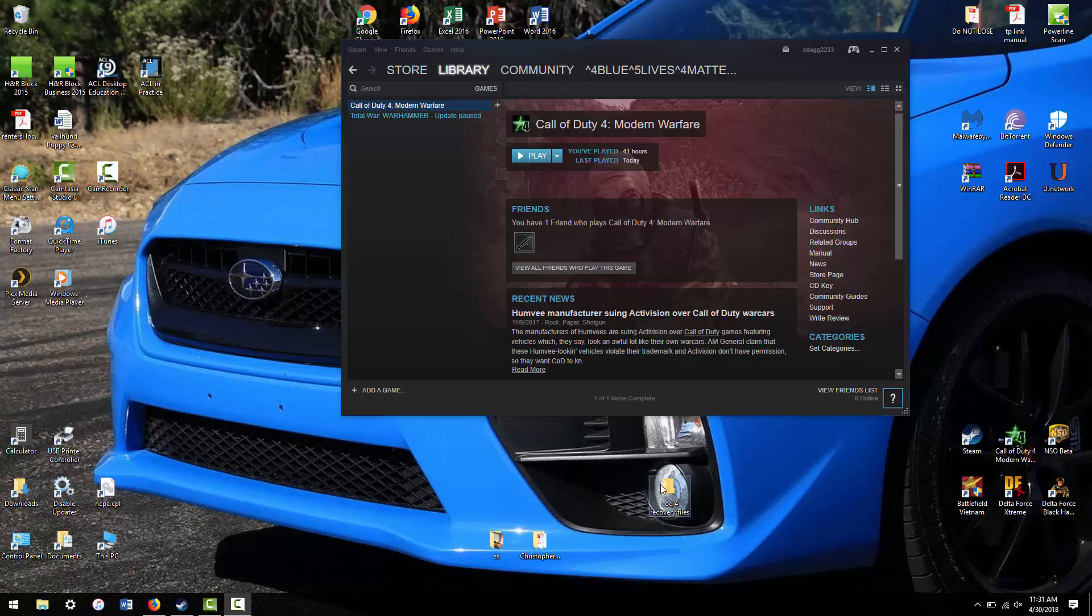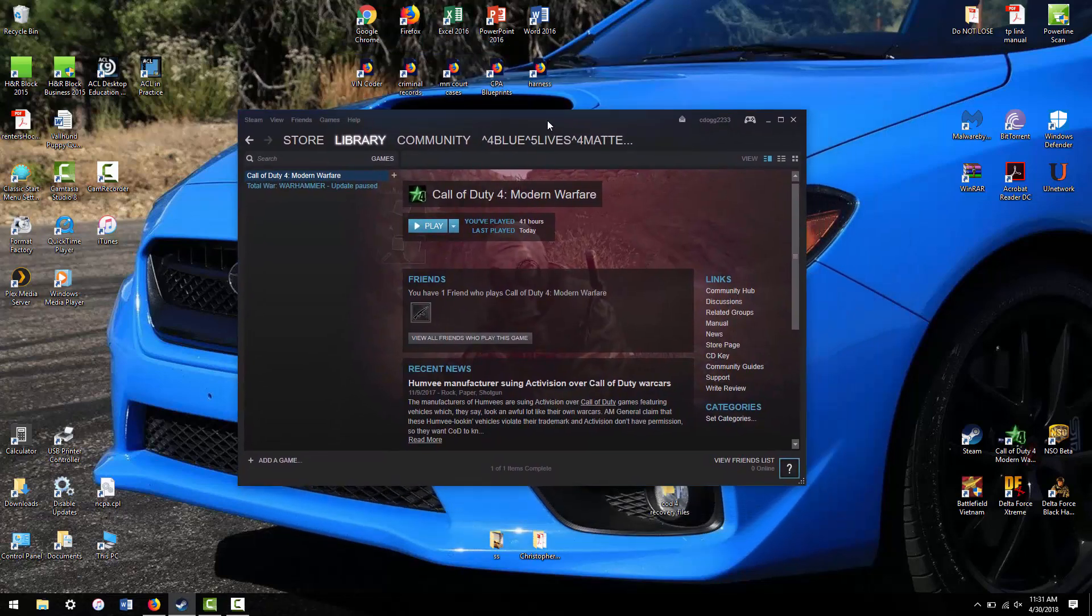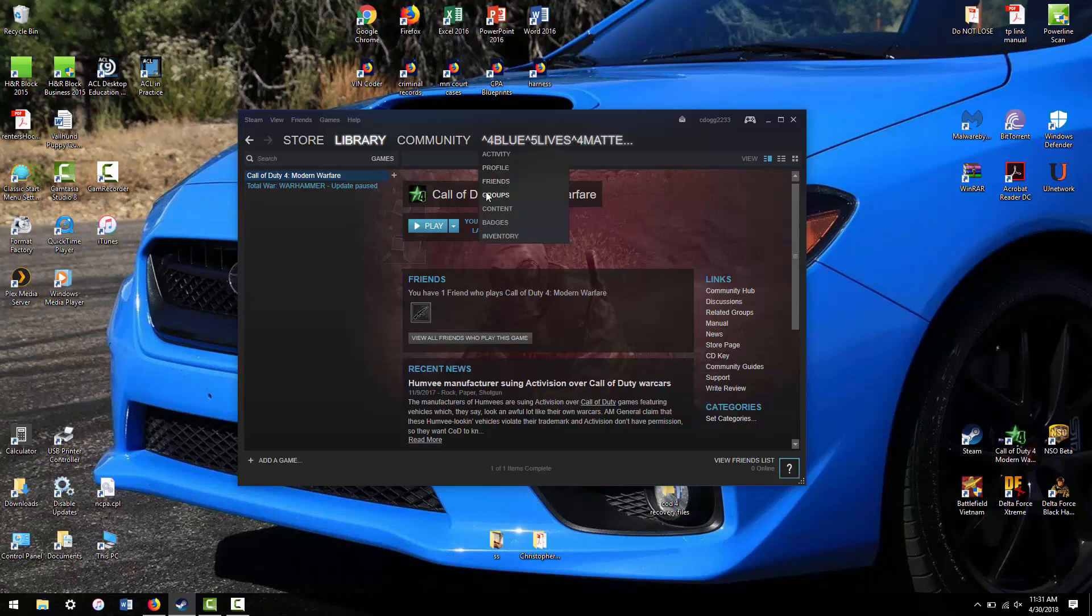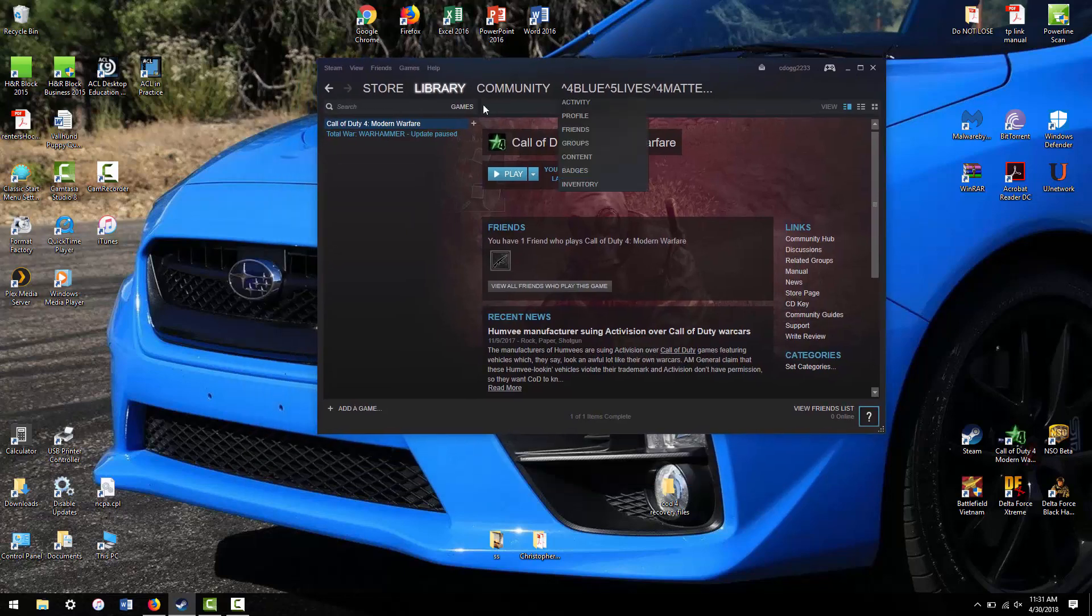Hello YouTube, CDawg2233 here with a video on a workaround of a new bug that just came out in April for the Steam version of Call of Duty 4, which basically nuked the game and made it so you can no longer do online servers.